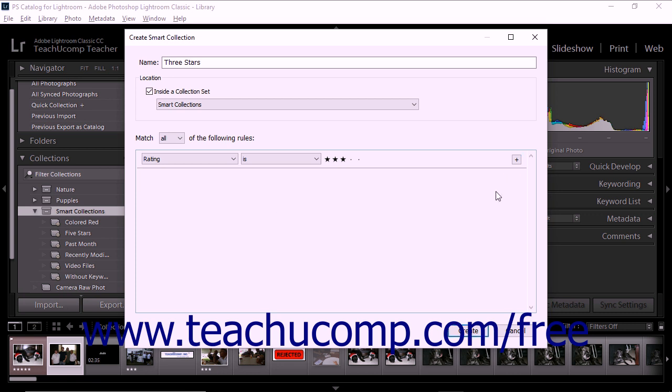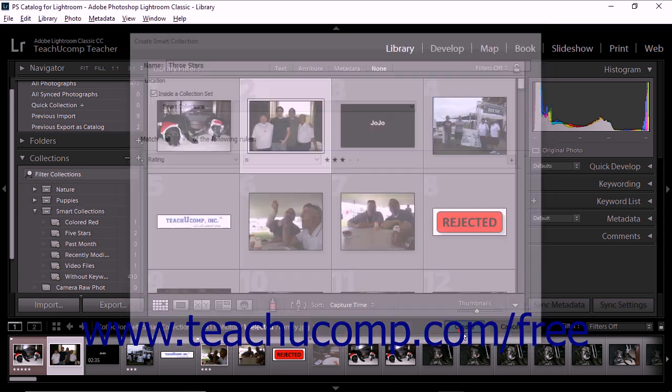After creating your rules and entering information into the Create Smart Collection dialog box, take a minute to review the rules you have created. When you're happy with your selections, click the Create button to create the new smart collection.